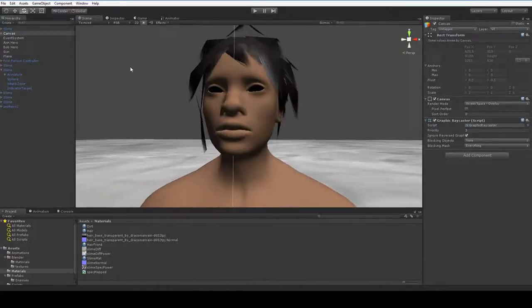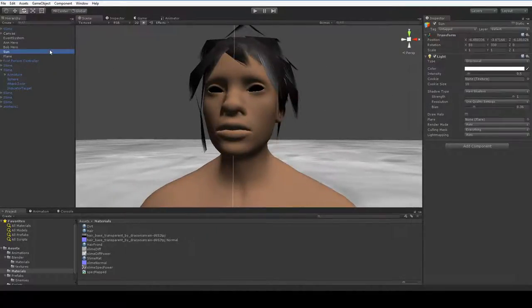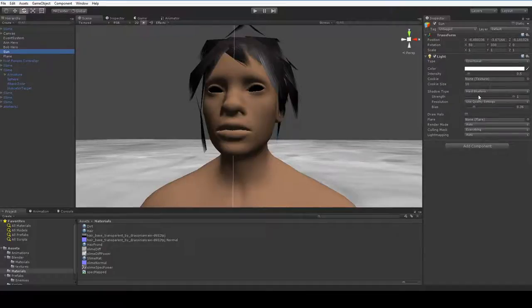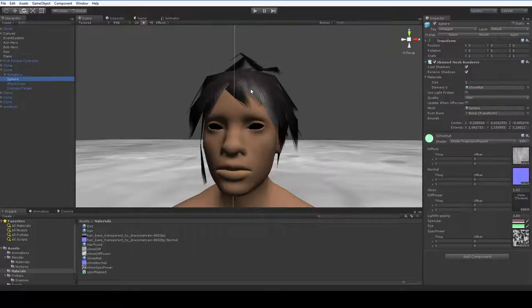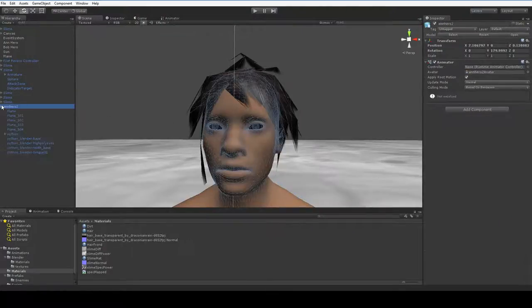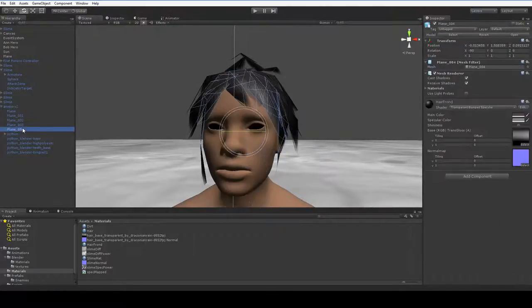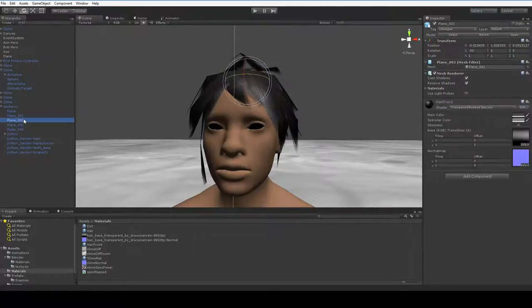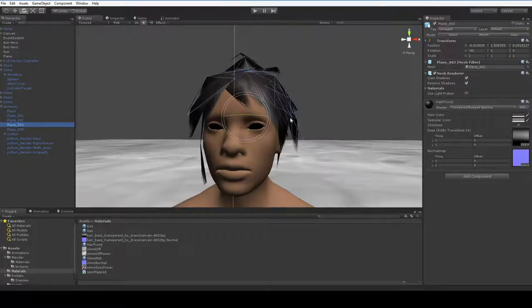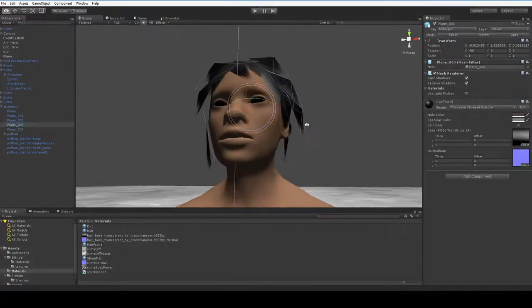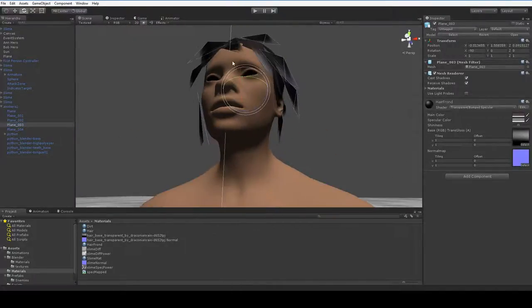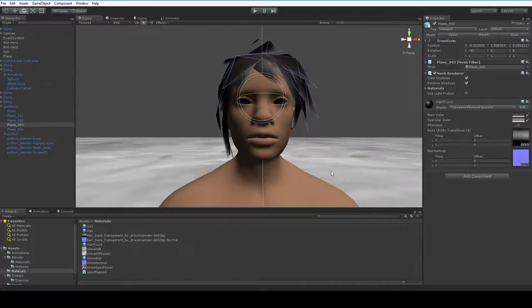So if I were to go back into the sun here, we are applying hard shadows, but the hair is not receiving them. So if I were to go into the hero here and take a look, there are all the planes that we're seeing. And it says that they're supposed to cast and receive shadows, but as you can see, there are no shadows being cast on the head below.